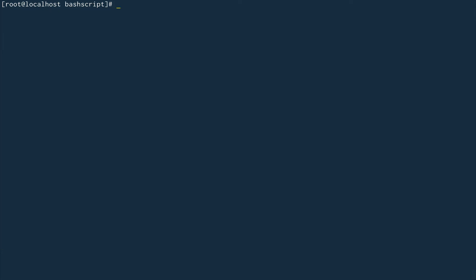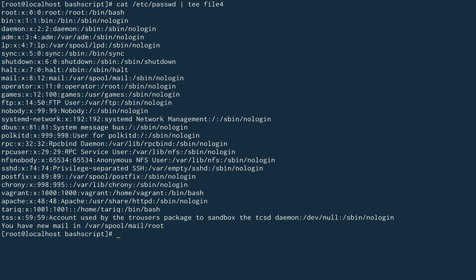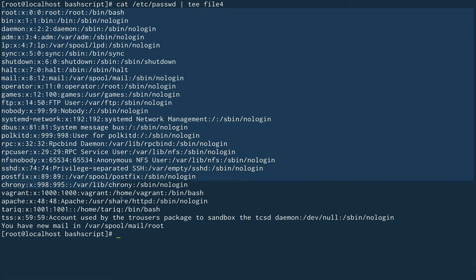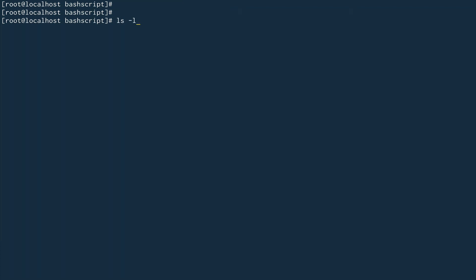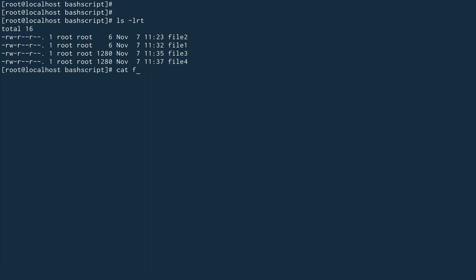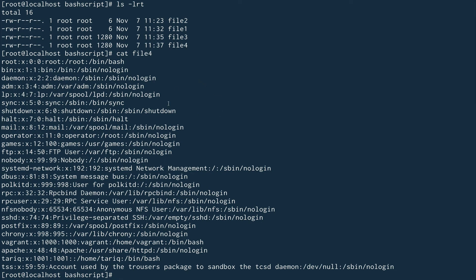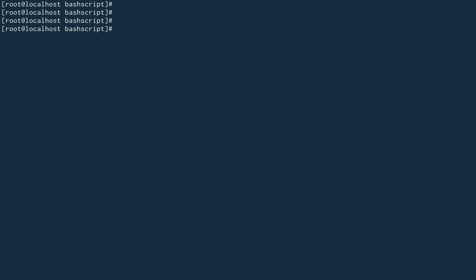One more thing I wanted to show you: sometimes you'll be in a situation where you want to print something to standard out on your terminal and also redirect it to a file at the same time. In that case, you can use a command called `tee`. So I'll cat `/etc/passwd` and pipe it through `tee` to also send it to file4. You can see it printed out all the content, and if we cat file4, it has the same content as my `/etc/passwd` file.